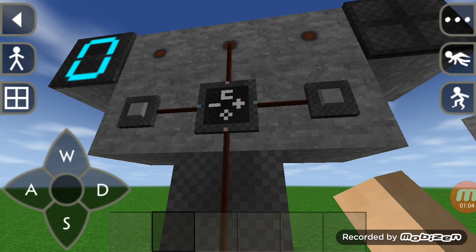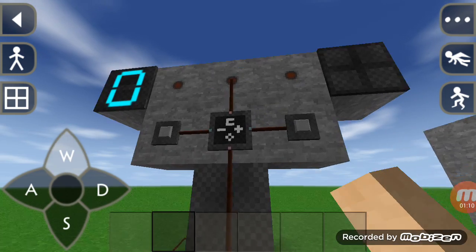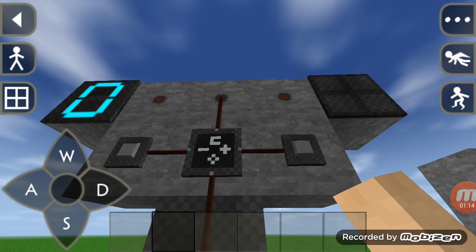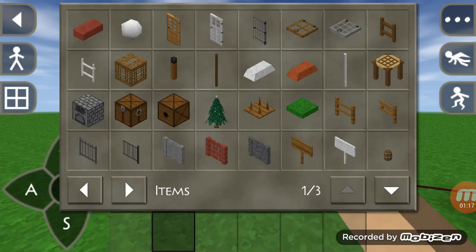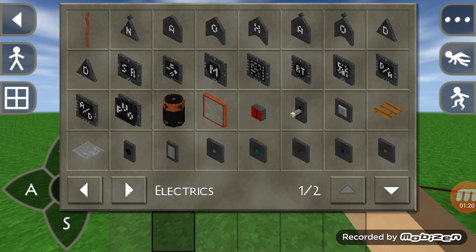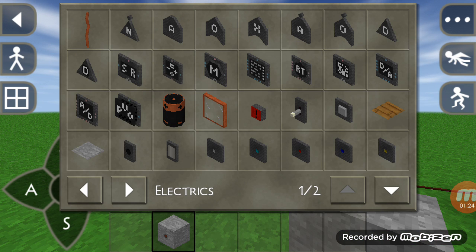This counter has a total of five inputs and outputs. What we can see on the front panel is four, but as I told you in my first video, some elements have input behind them — for which we have to use wire-through-stones. Let me show you how that works. I have a wire-through-stone, a wire, and a counter.